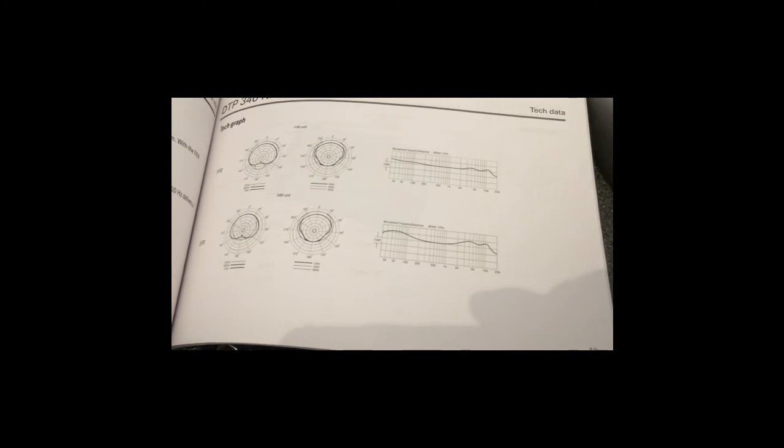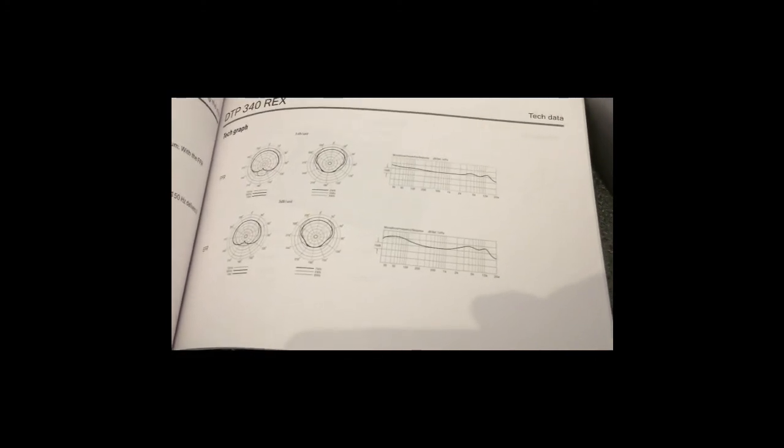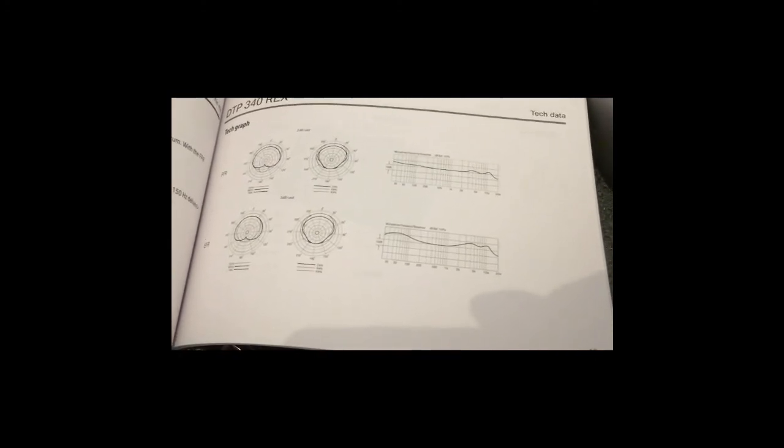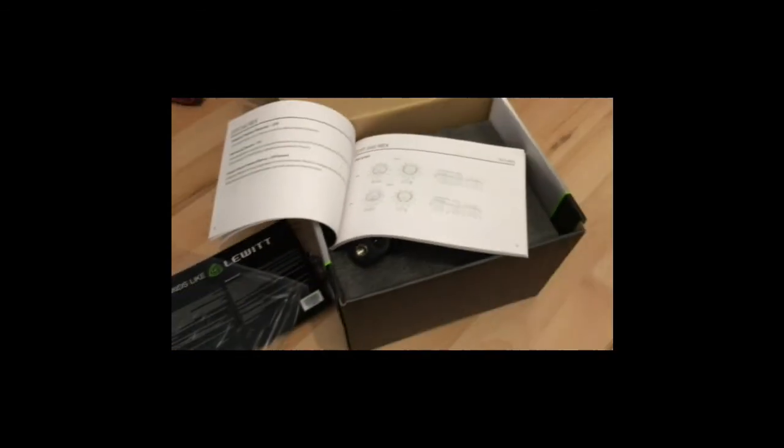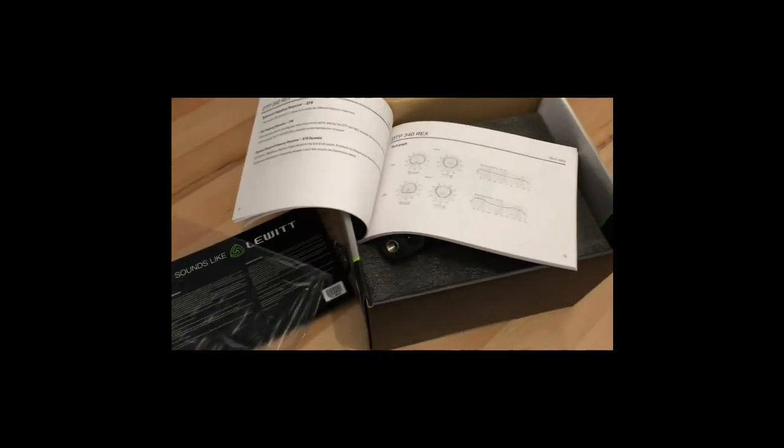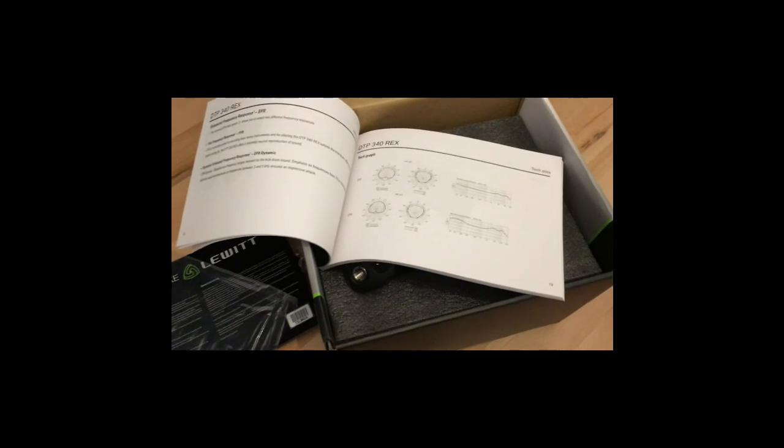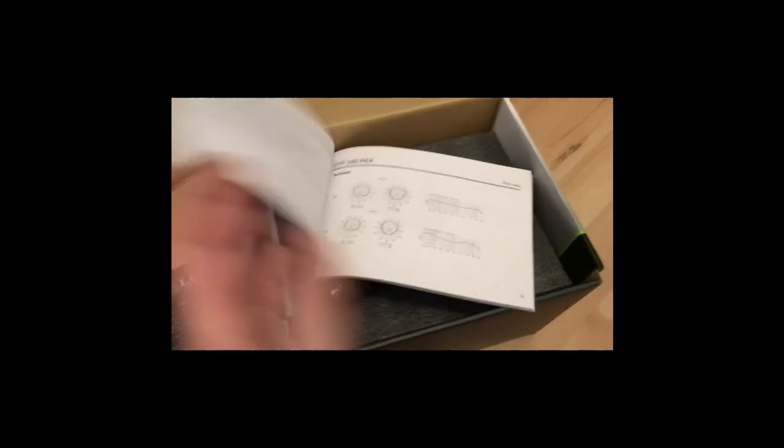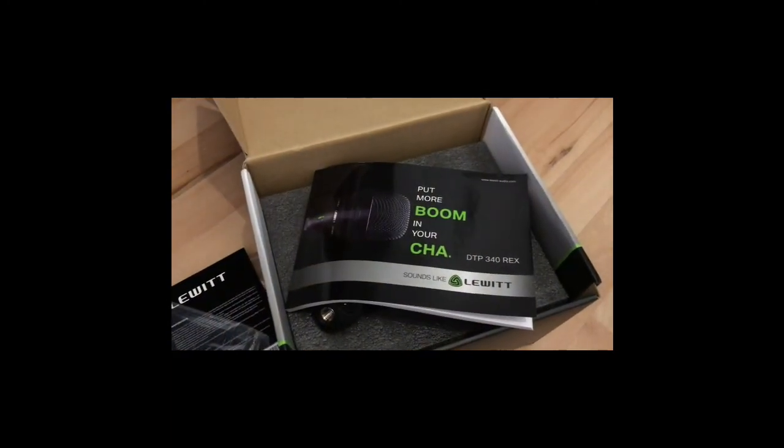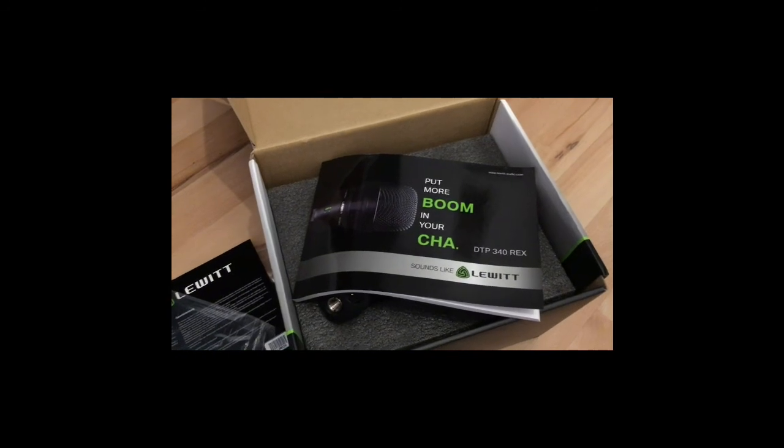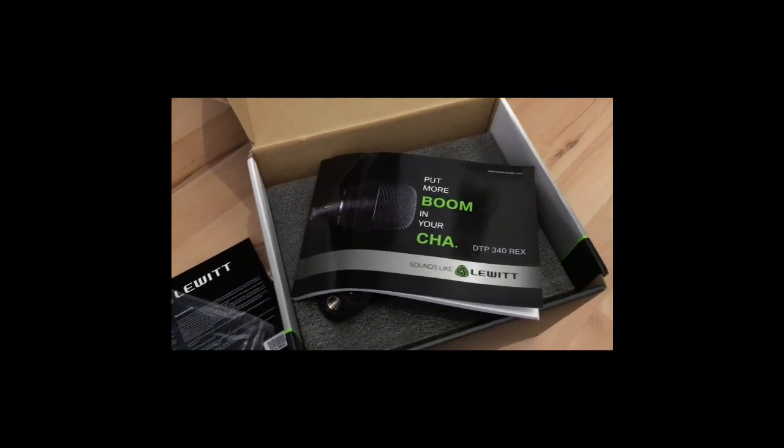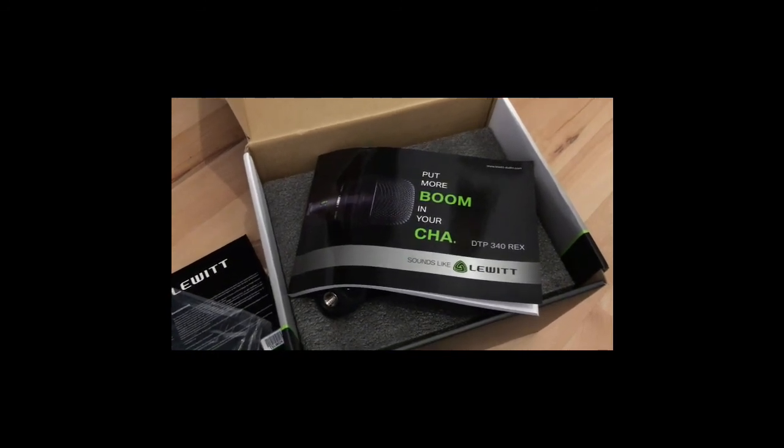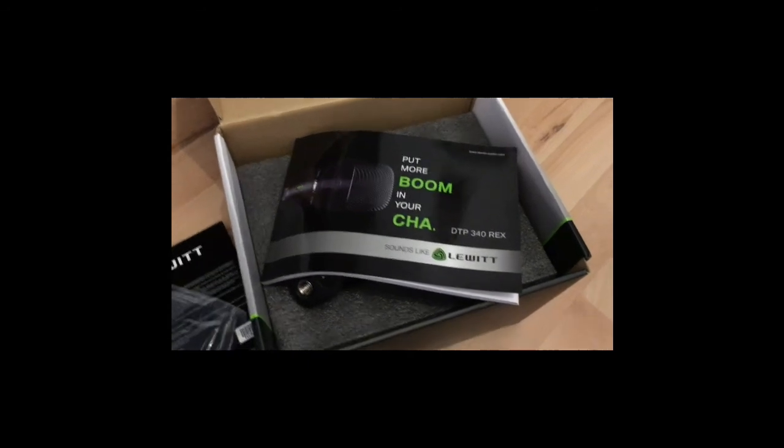I'm really interested to try this one with the other mics. Soon there will be a shootout and a special video for this mic. I really got my attention. That was for today. This is a Lewitt DTP 340 Rex dynamic microphone. See you guys. Ciao.